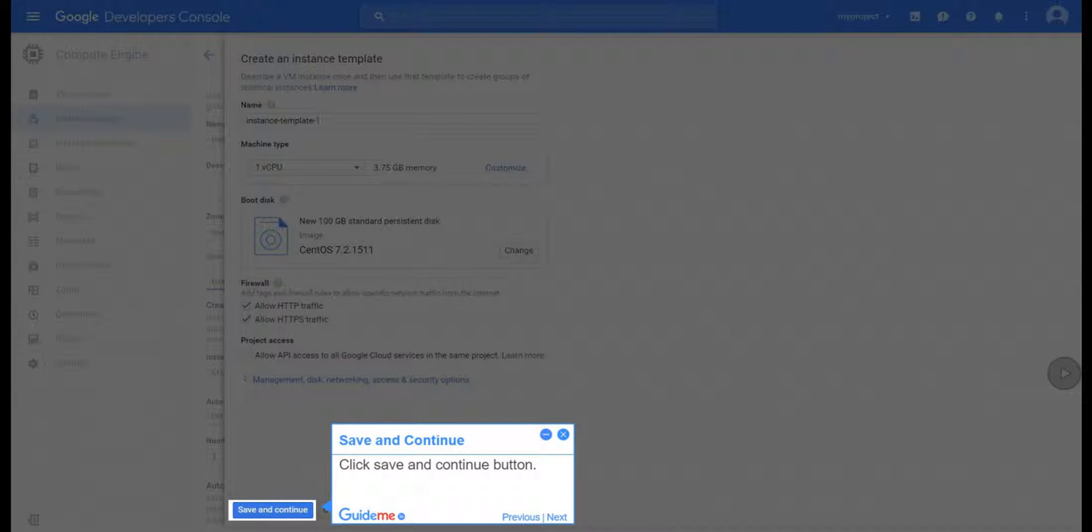Step 16, Save and Continue. Click Save and Continue button.